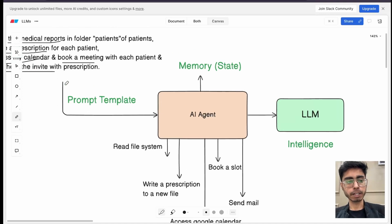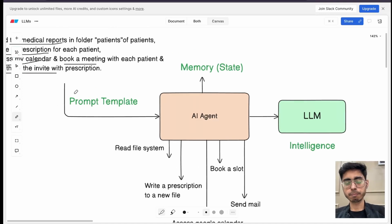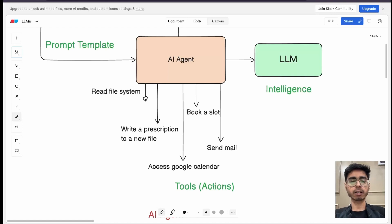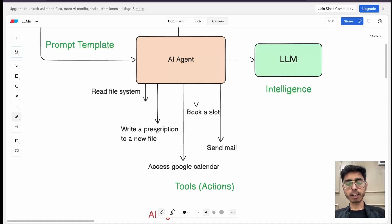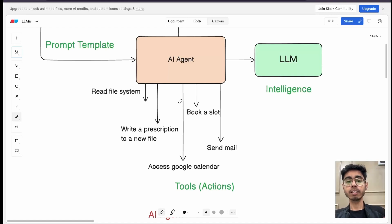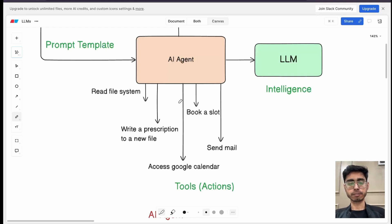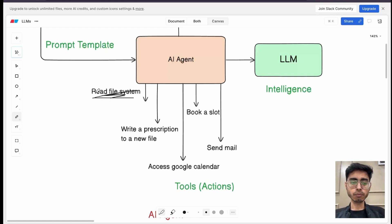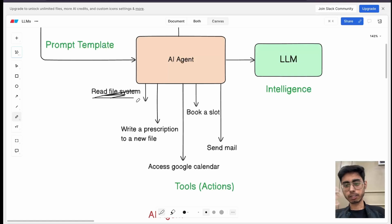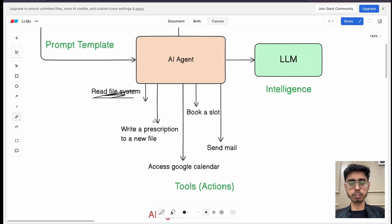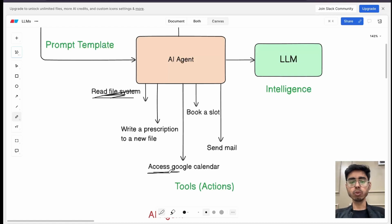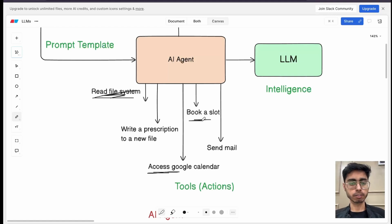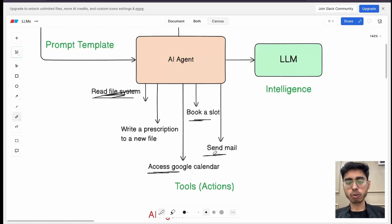This is a prompt template that we have got, a simple prompt. First of all, it has access to reading the file system. So number one action that it can perform, it can read the file system. Then it can write a prescription. This is just like an inference, but it will get the context of the medical report of the patient, which it can only get if we have access to reading the file system. So first of all, it has to go read the file system, then get the medical report of one patient, create a prescription using simple generation, then access Google calendar, the tool which you have already provided to this AI agent, book a slot. So it has to also check if I'm available during that slot or not. So check my Google calendar, book a slot, send a mail.